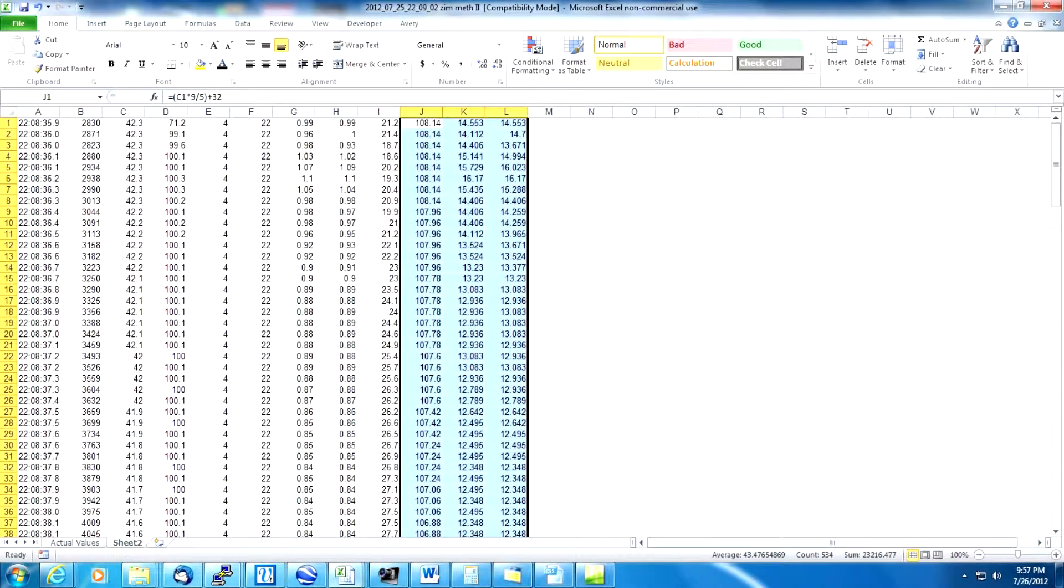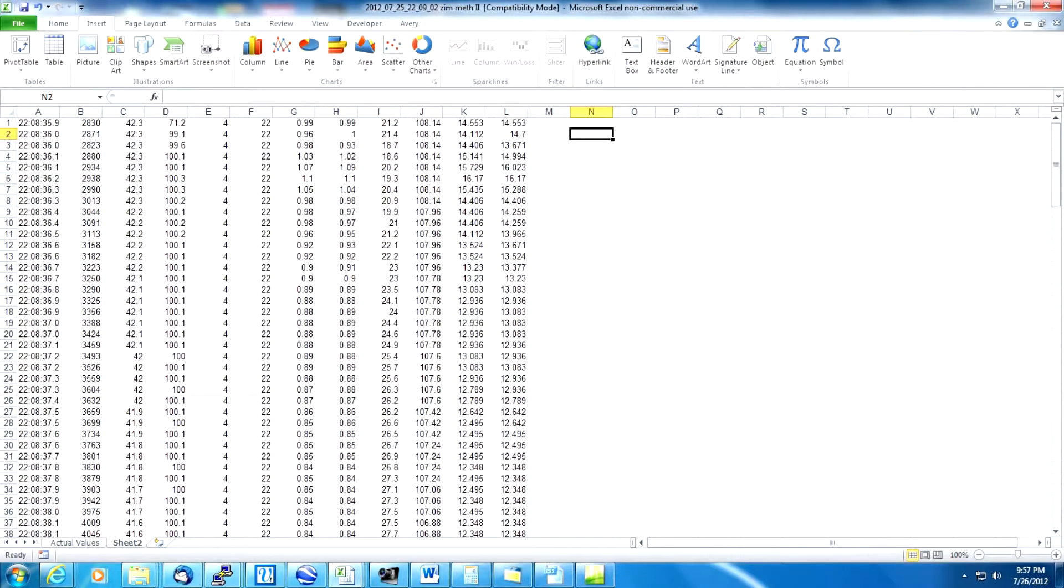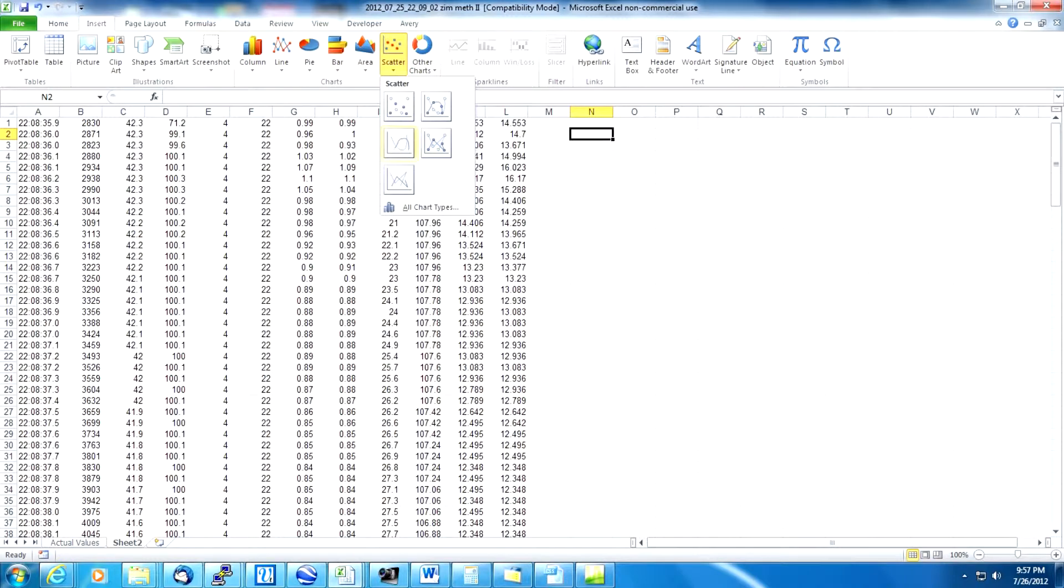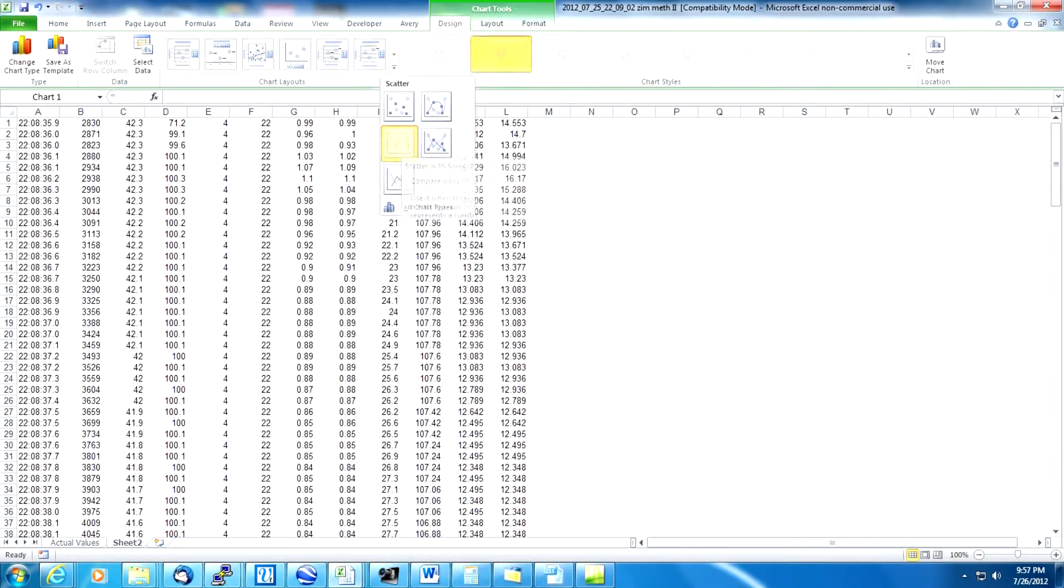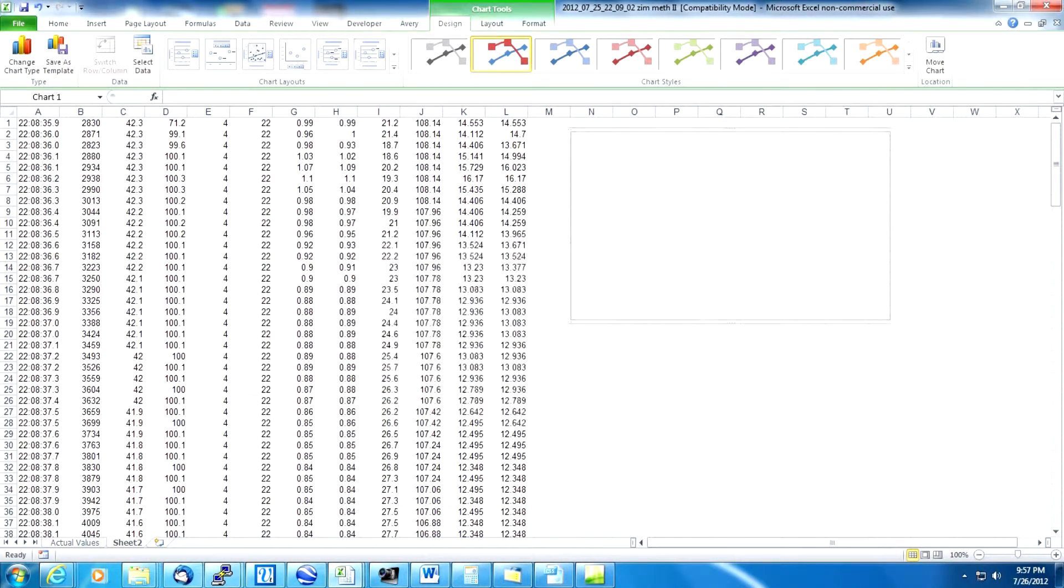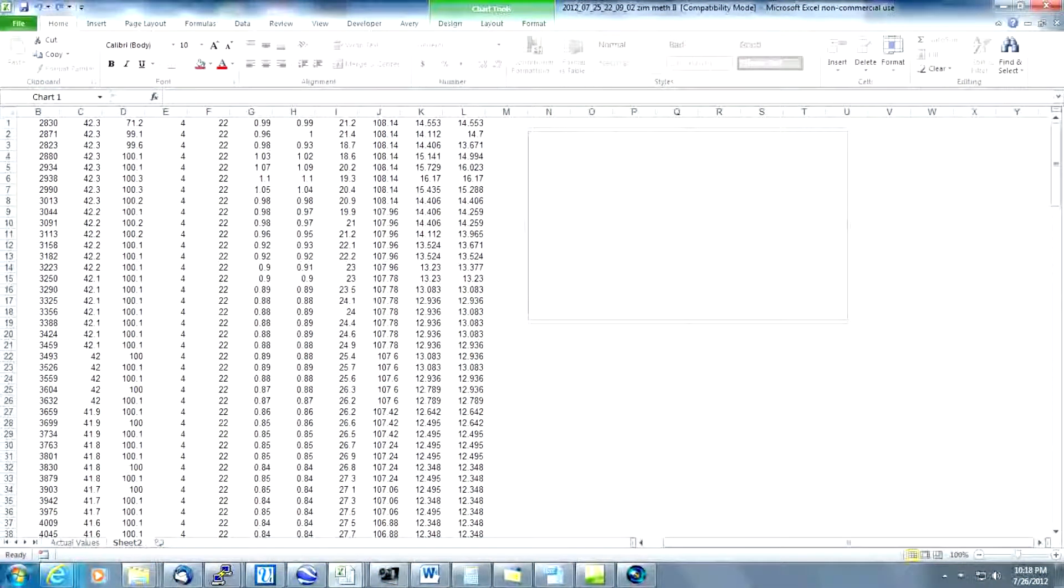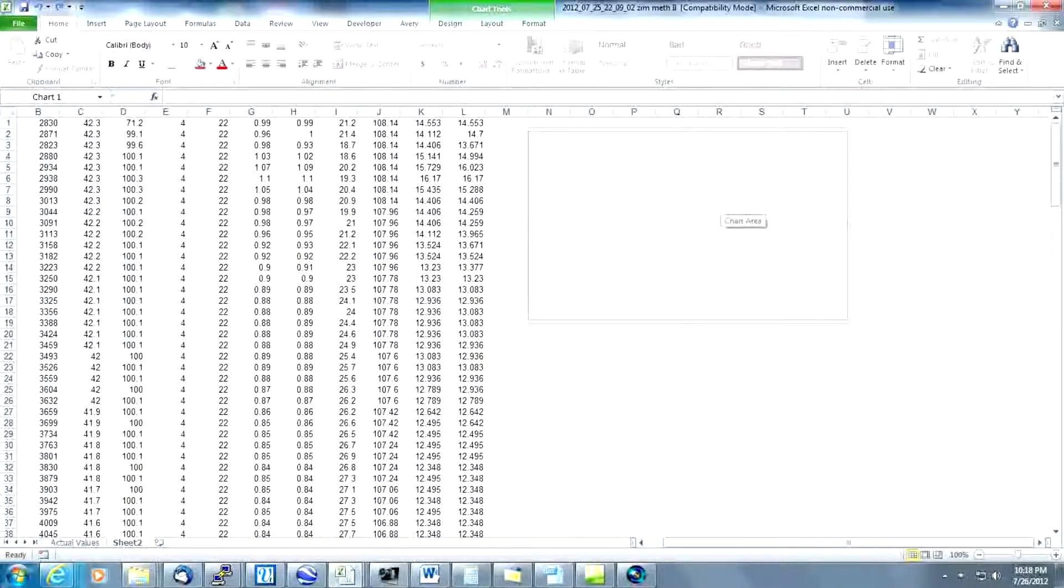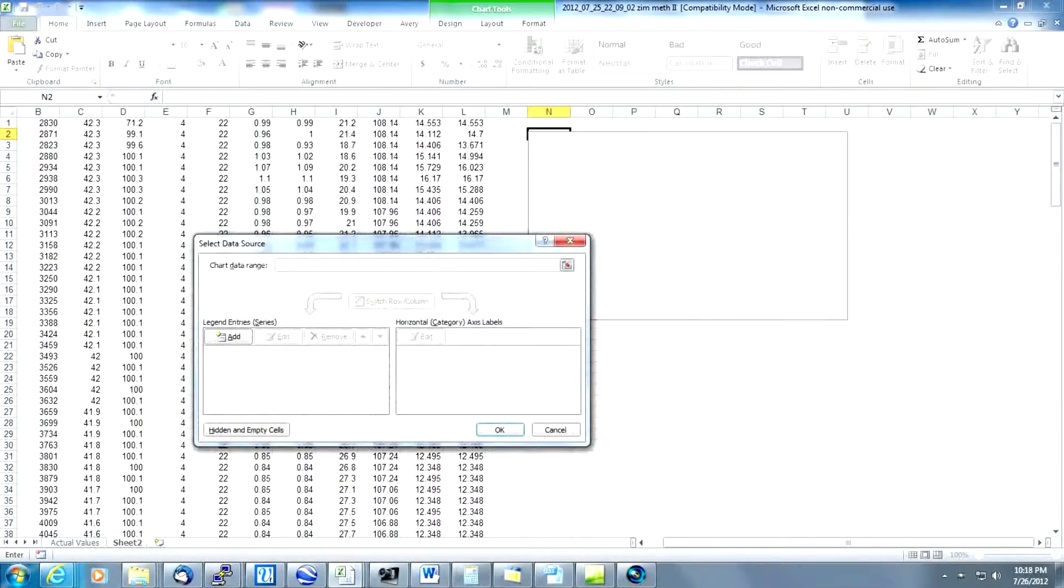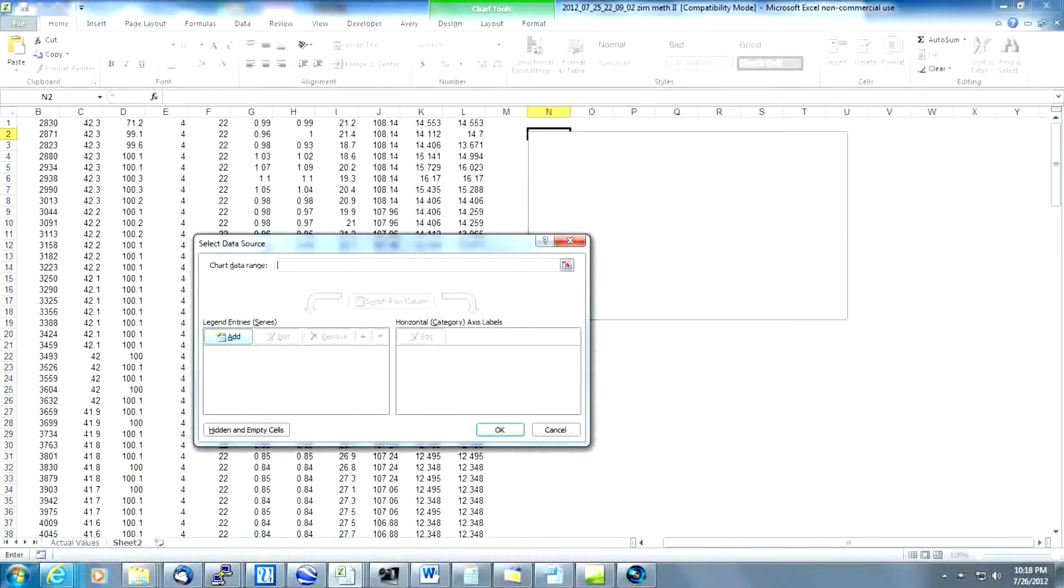Next thing we need to do is generate the graph. To generate the graph we're going to use a scatterplot with smooth lines. So it creates an empty graph. Now we just need to fill it in. Now that we have the blank graph on our screen we're going to start adding the data. Put your mouse anywhere within the graph and right click. Select data and this dialog box comes up. We click add to start adding the data.